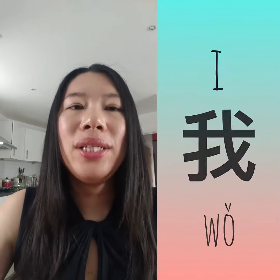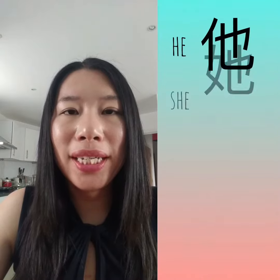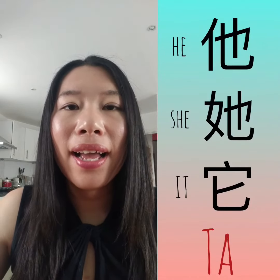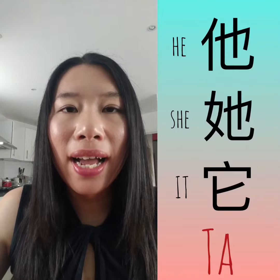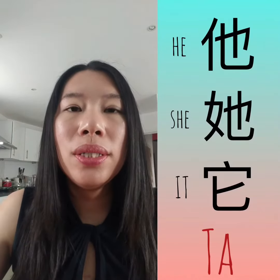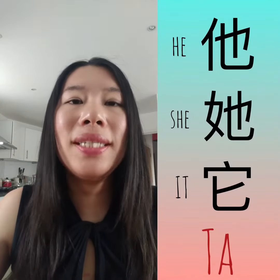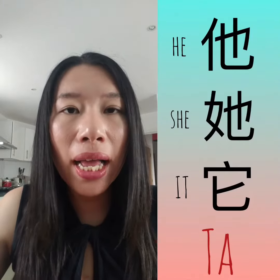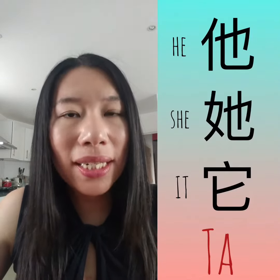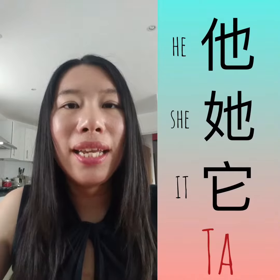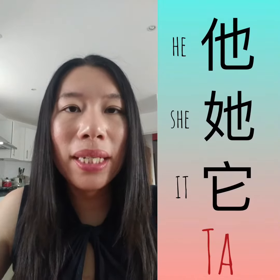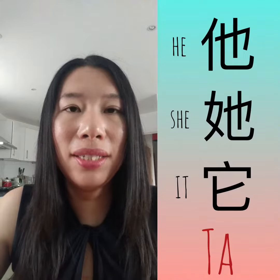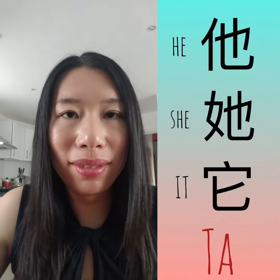The way to say he, she, or it is tā. Tā. Please note that although the way to say he, she, or it is tā, in terms of writing, he, she, and it in Chinese Mandarin are actually different characters. But the way you pronounce tā is exactly the same.